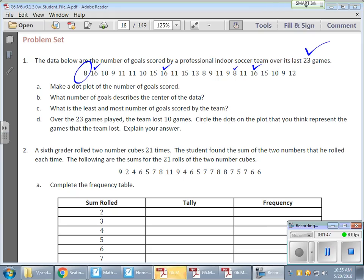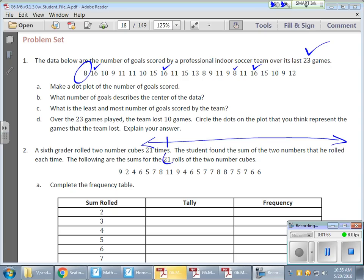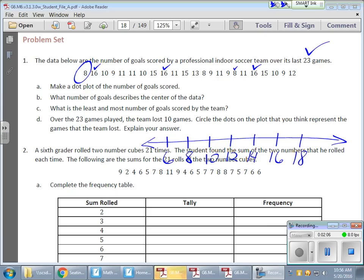I'll make a new line and start with 6 this time: 6, 8, 10, 12, 14, 16, 18. This looks a lot nicer — a lot cleaner. So I'm going to stick with this one.